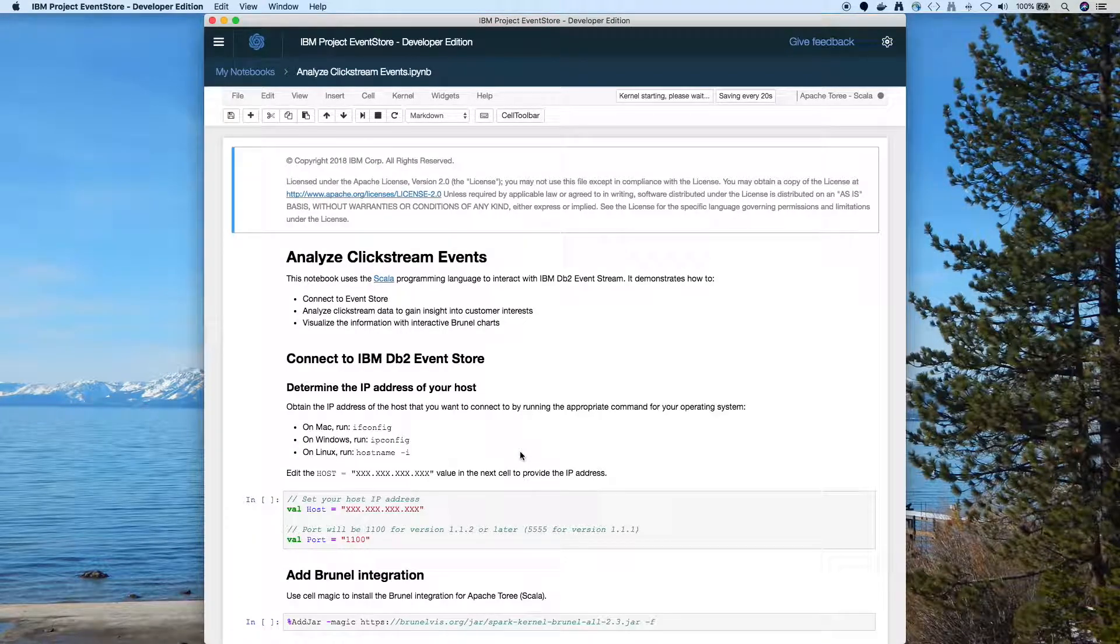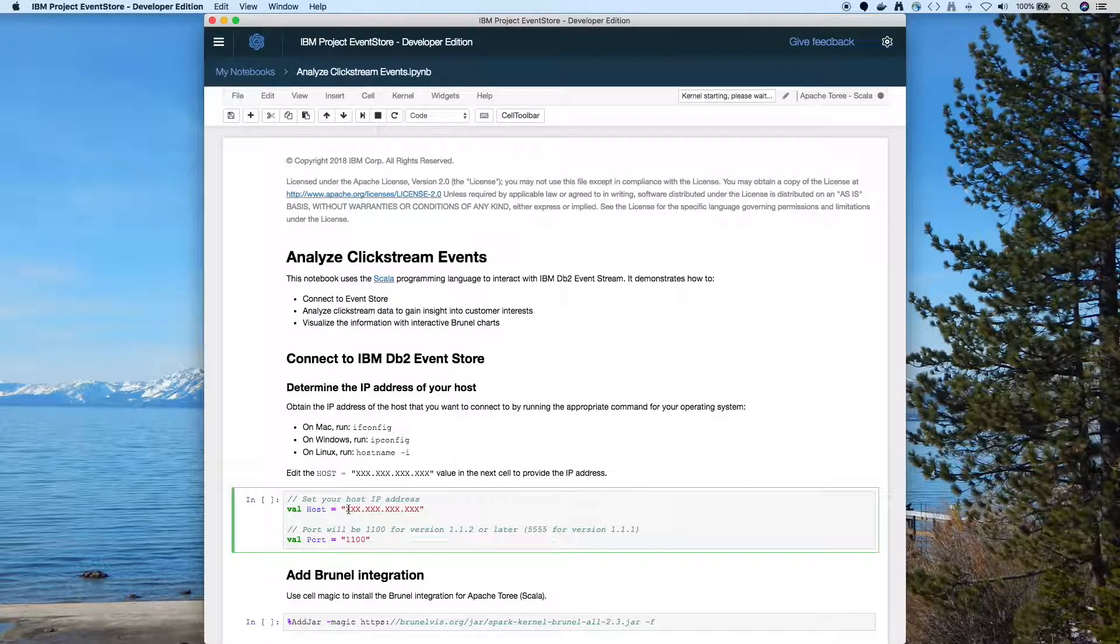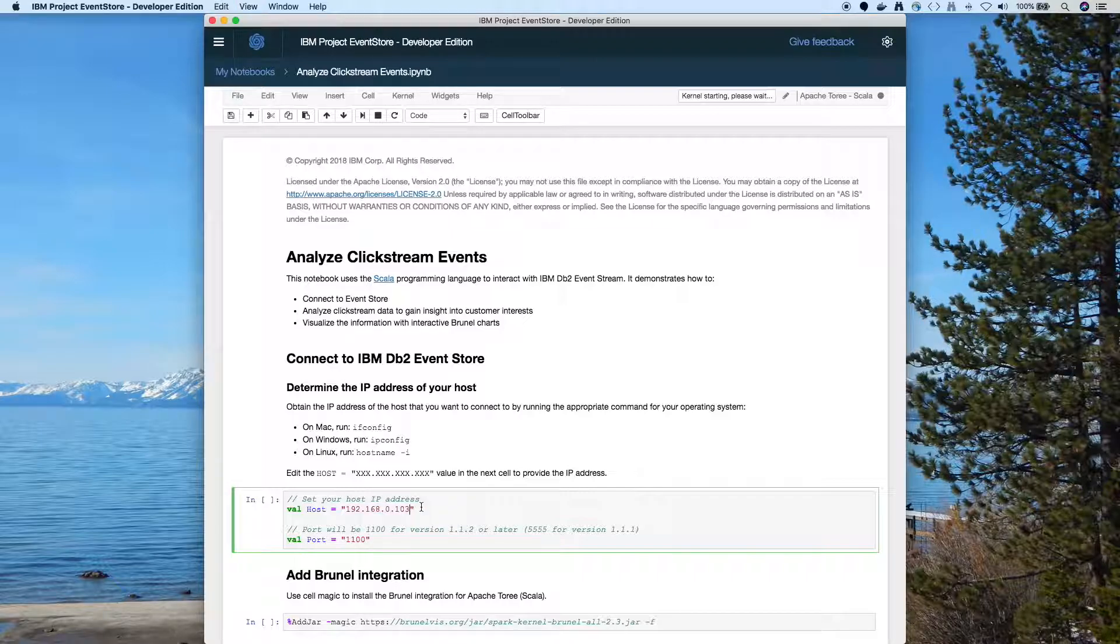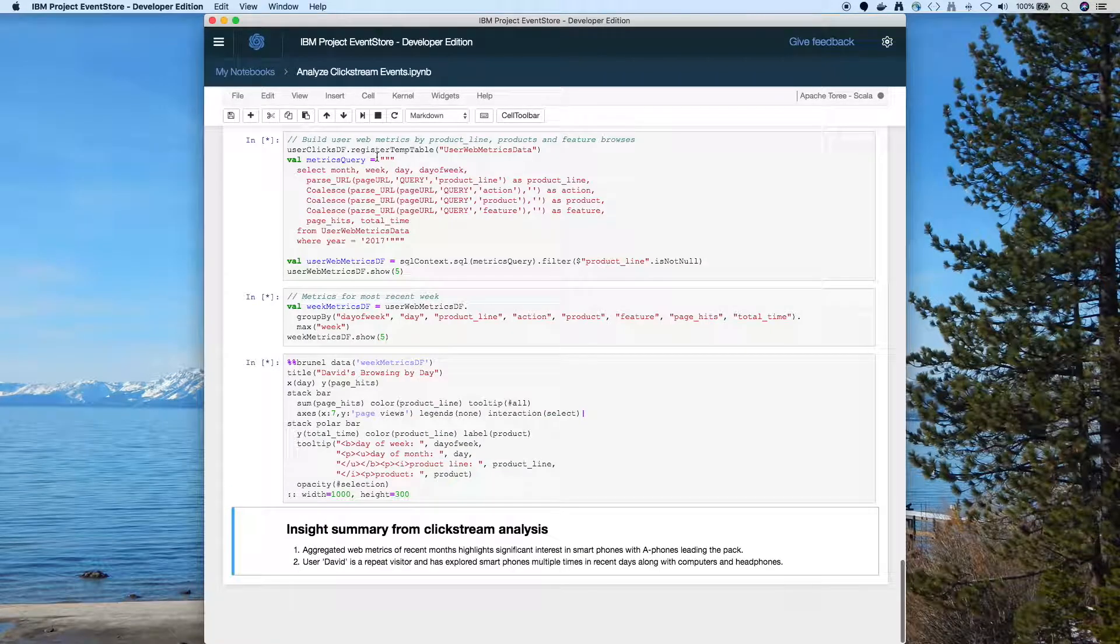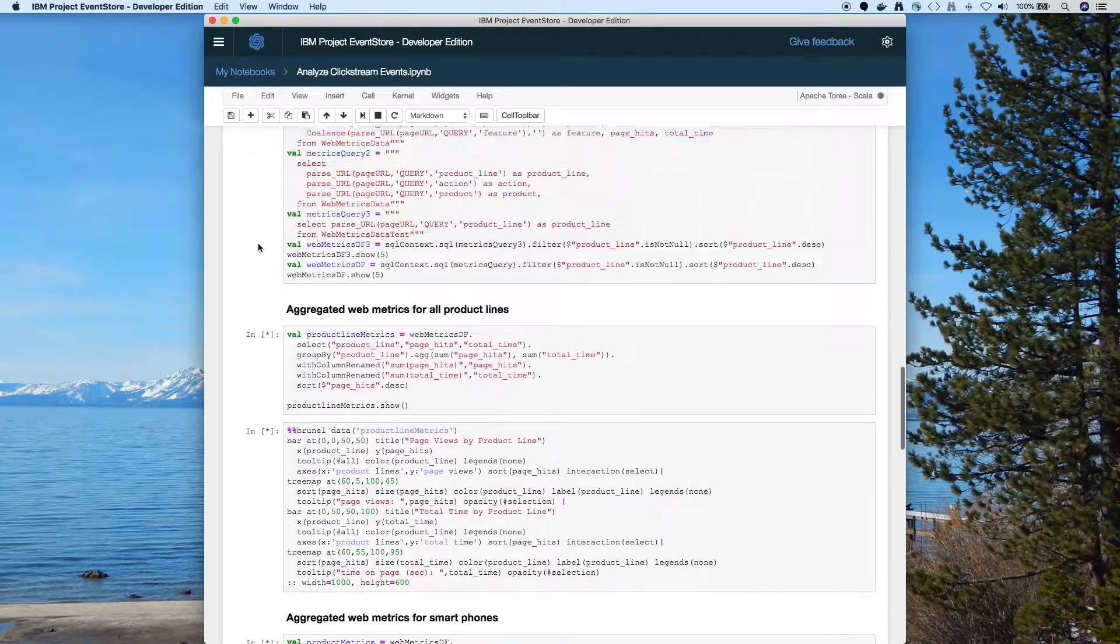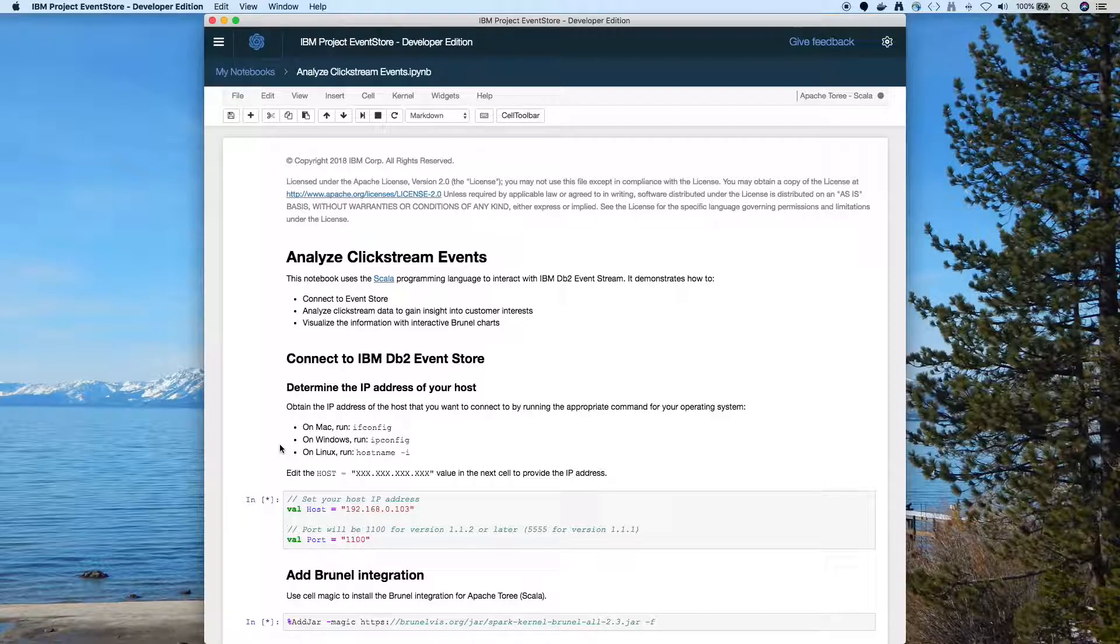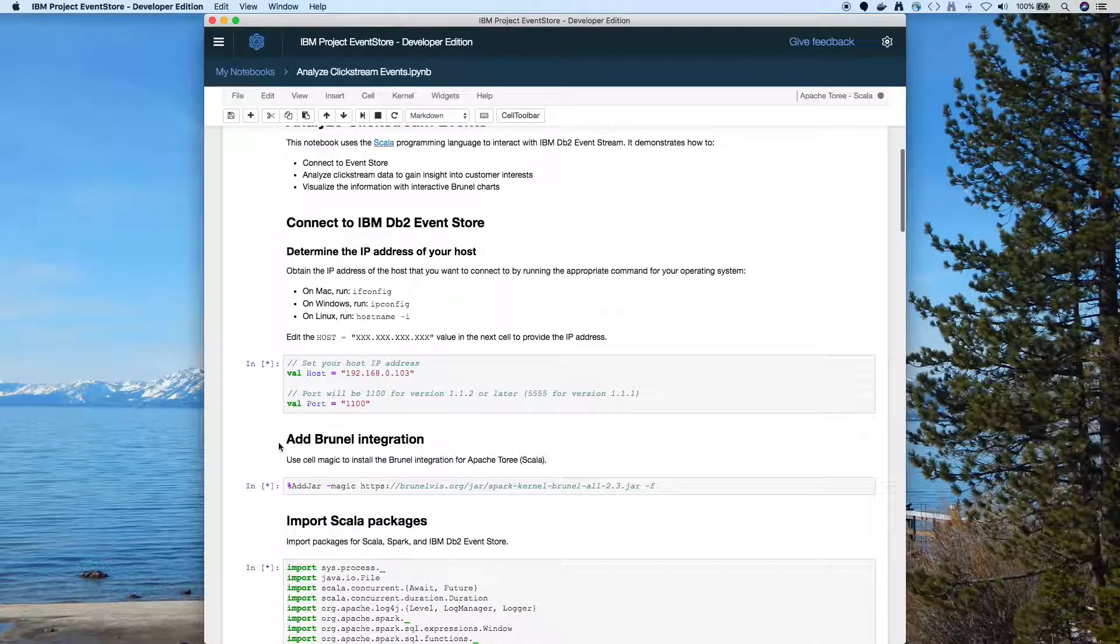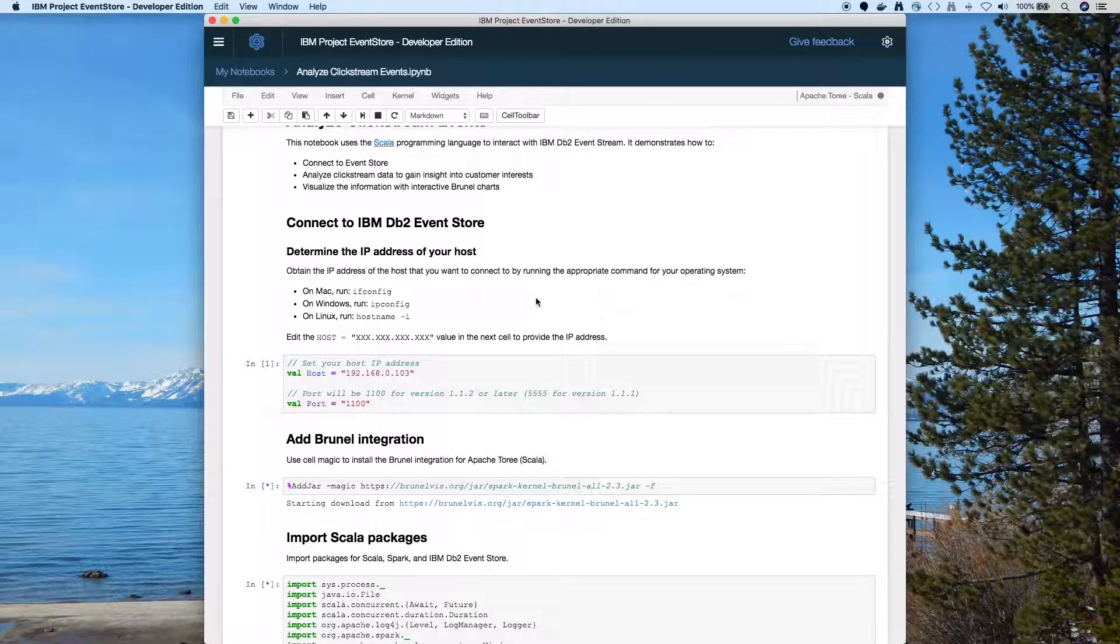And again I'll have these X's where I need to put my IP address in there, and then I can connect to event stream. So I'm just going to do cell run all. Now I'll just scroll back up to the top and let's see what we get. So we connected to event store with that IP address. Notice the add jar.